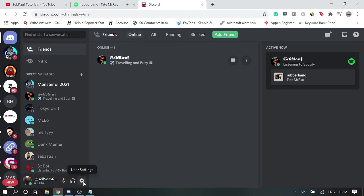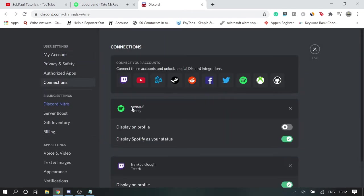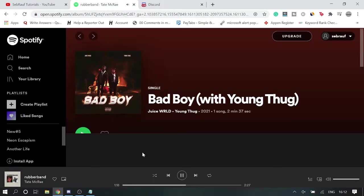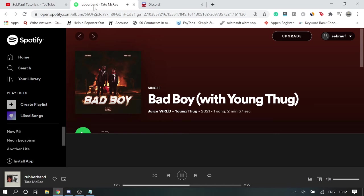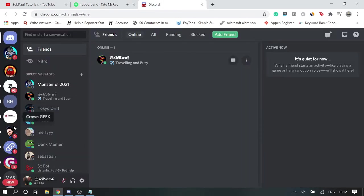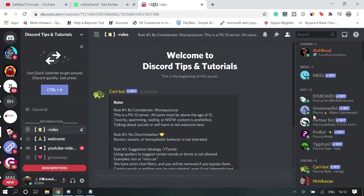So if you want to do the same for yourself then you make sure that you enable this option as well. Now once done, you play any music like I'm playing this one, and let me go to any server and then show you.